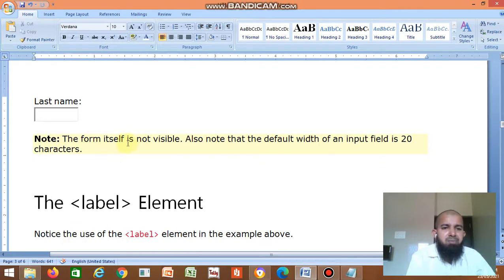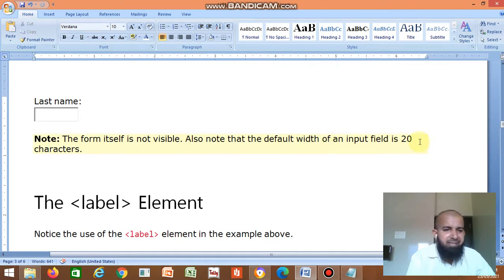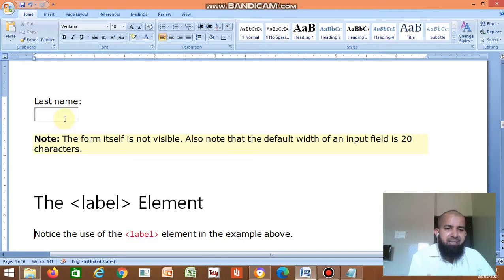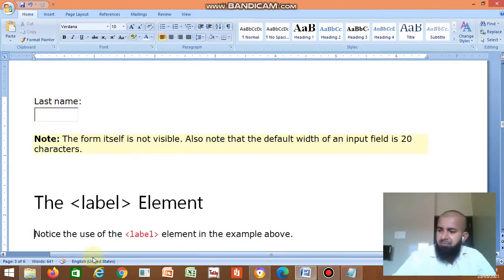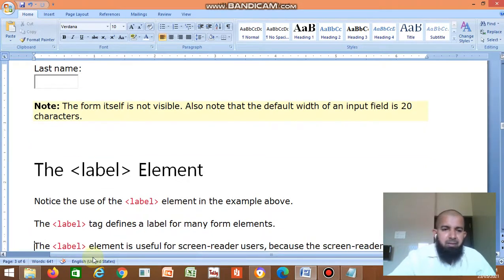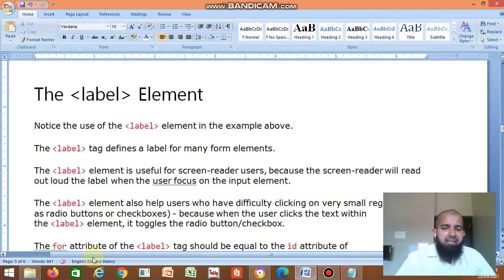Note that the form itself is not visible. Also note that the default width of an input field is 20 characters — if by default the length is 20, you can enter 20 characters in that box. Next, the label element — you already applied the label in the previous example.